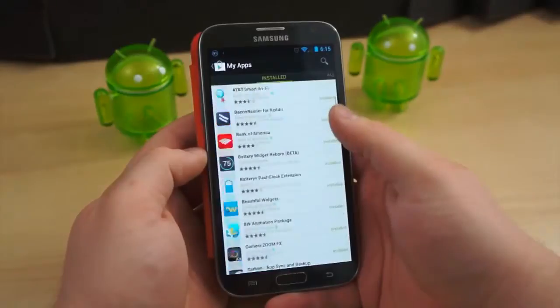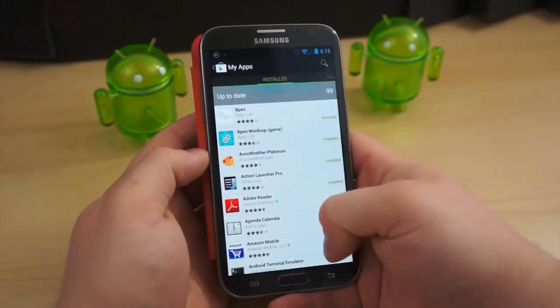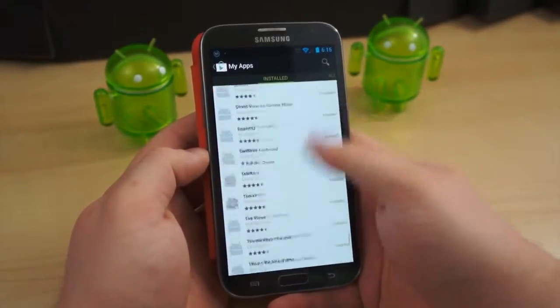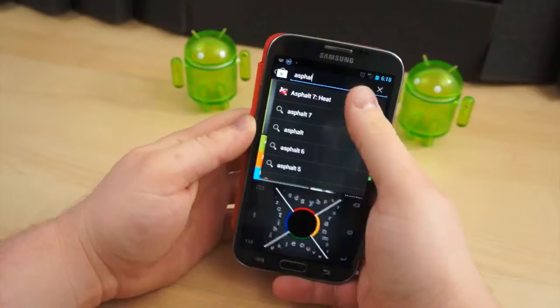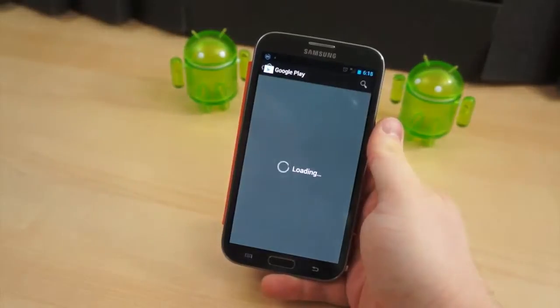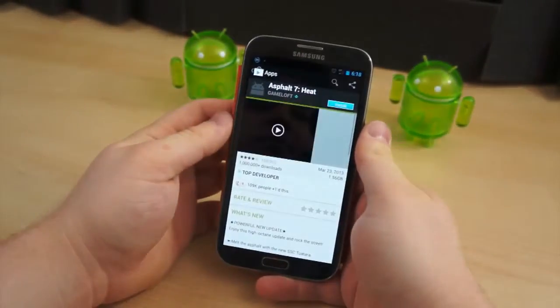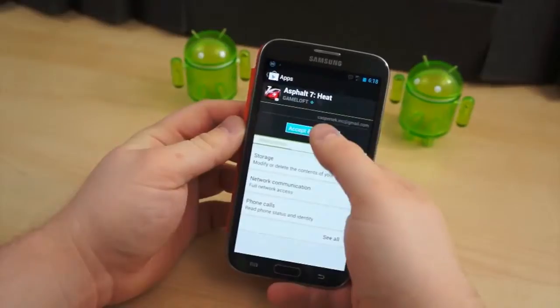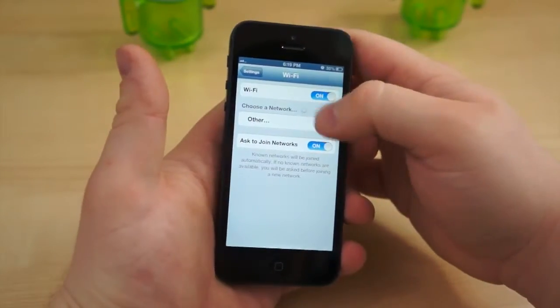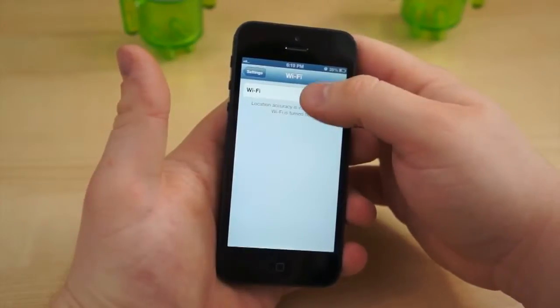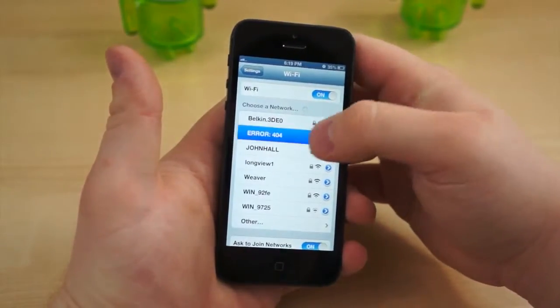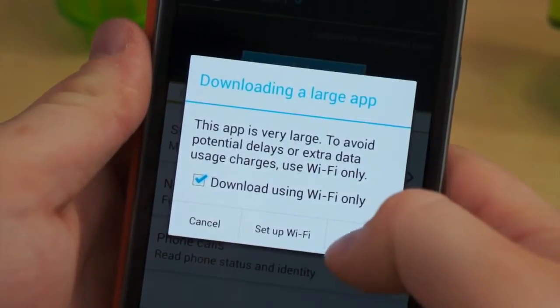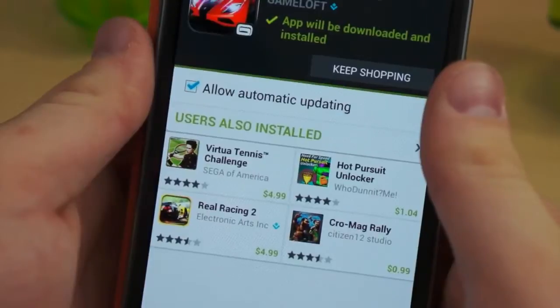Of all the things we may download, applications and games can sometimes be the most taxing on our data allowance, chewing through hundreds of megabytes and sometimes several gigabytes at a time. For our sake, both Google and Apple have put safeguards in place to keep us from accidentally blowing through our data allowance by downloading a large file from Google Play or the App Store. On iOS, you can't download an application or update larger than 50 megabytes over 3G or 4G. You must connect to Wi-Fi before the download will begin. On Android, you are simply notified that you will be downloading a large file and prompted to use Wi-Fi.